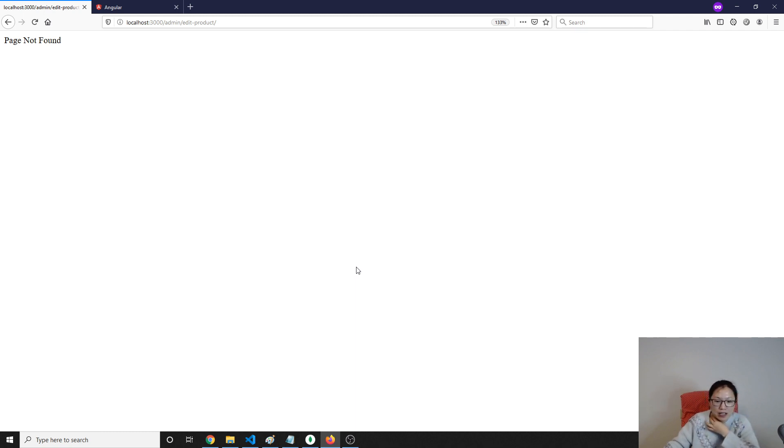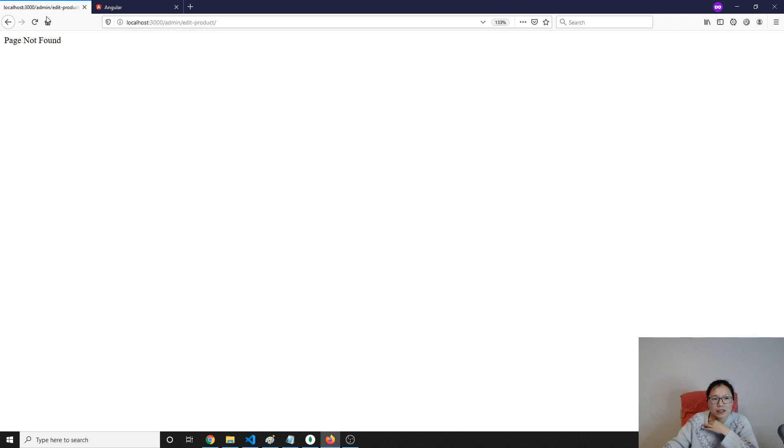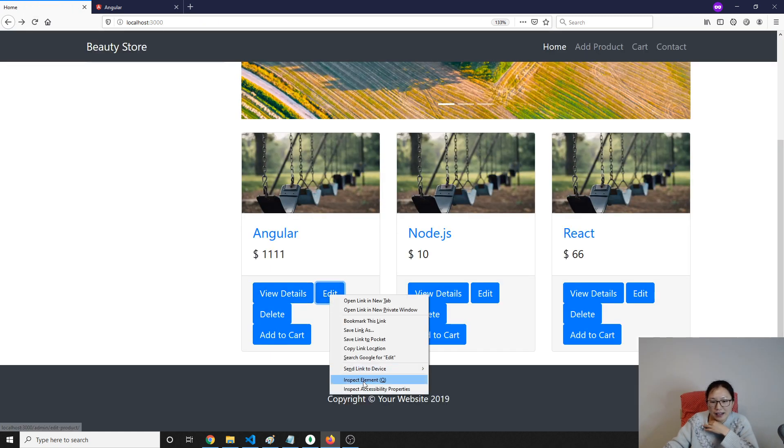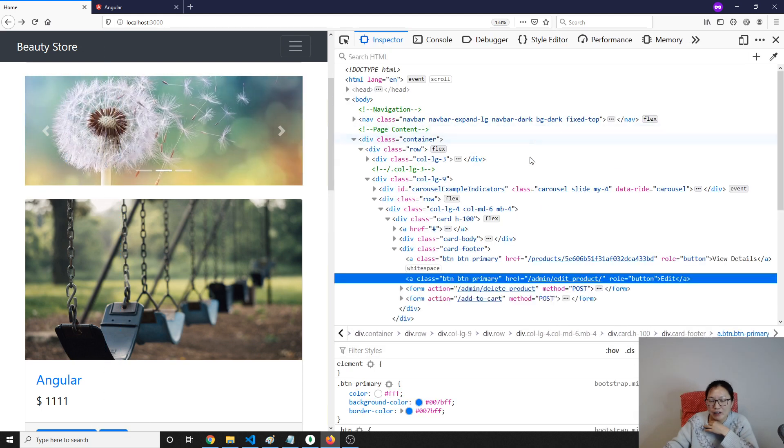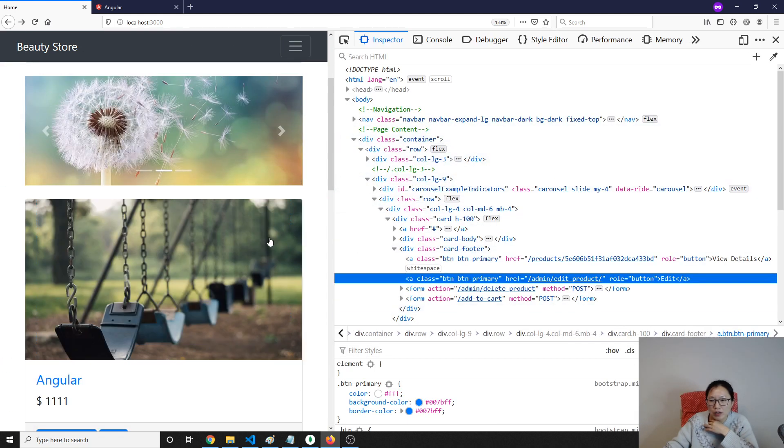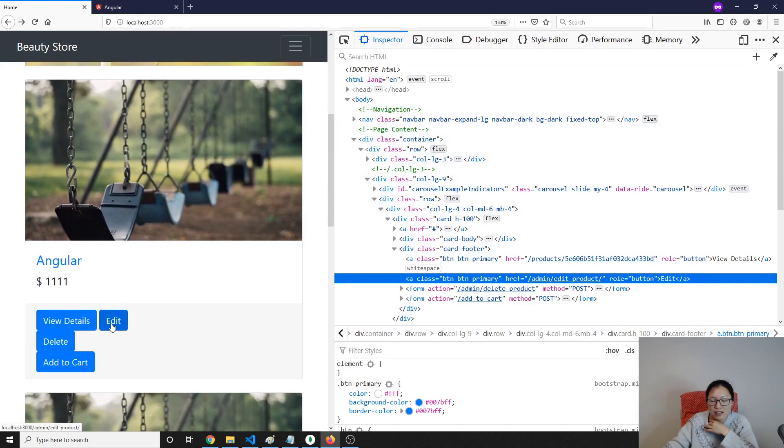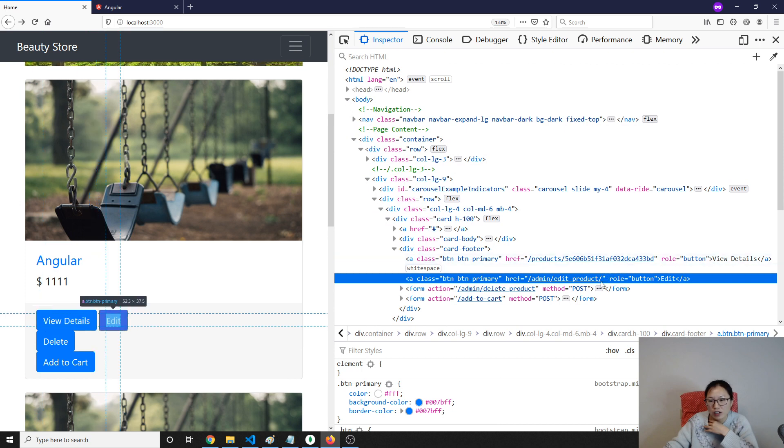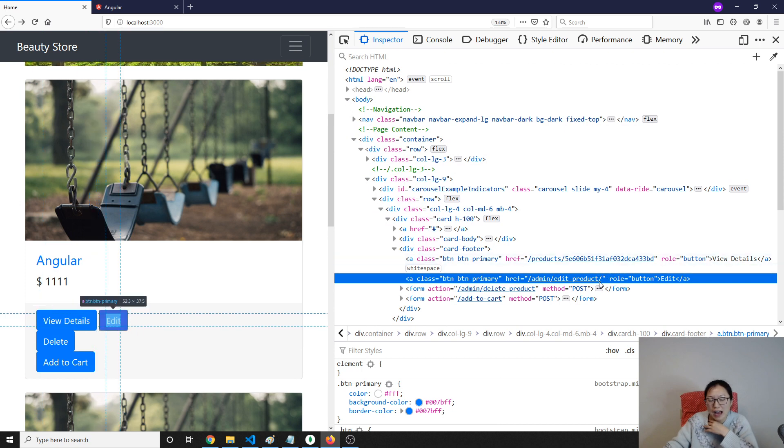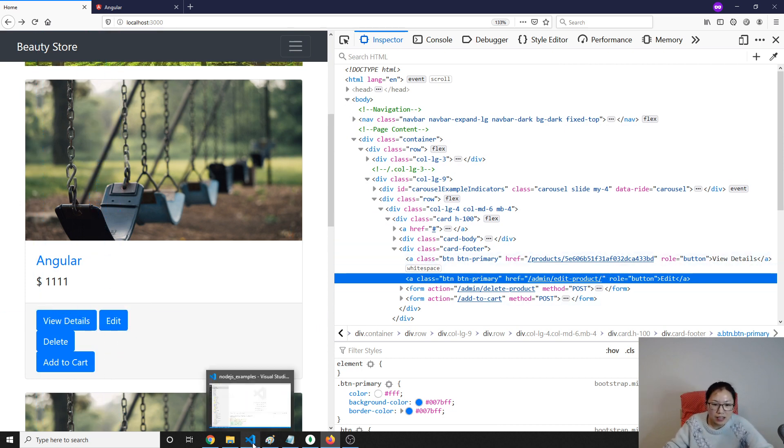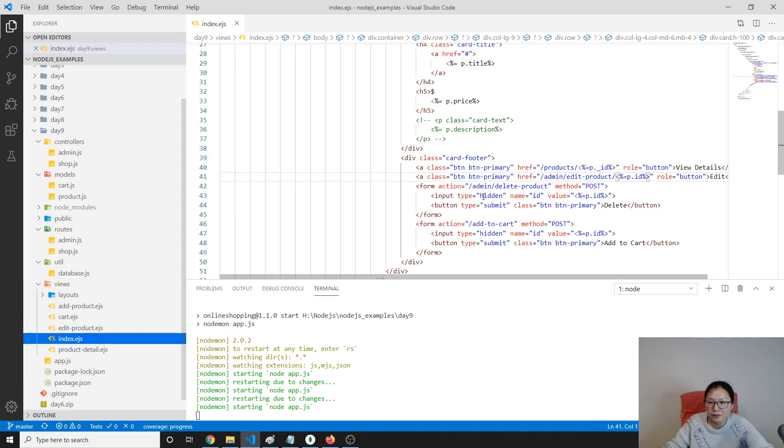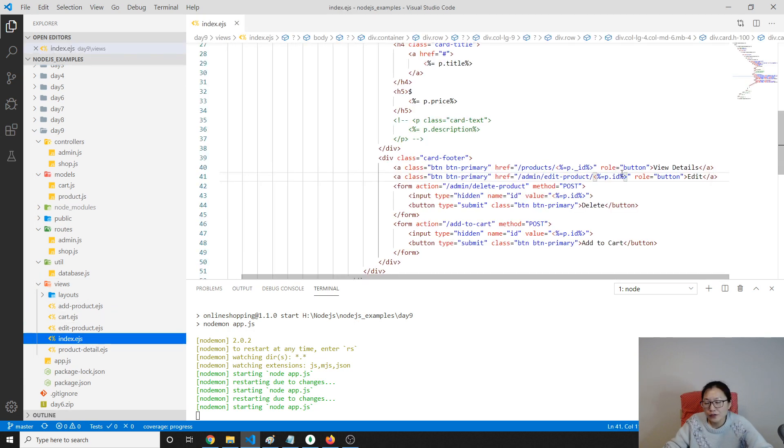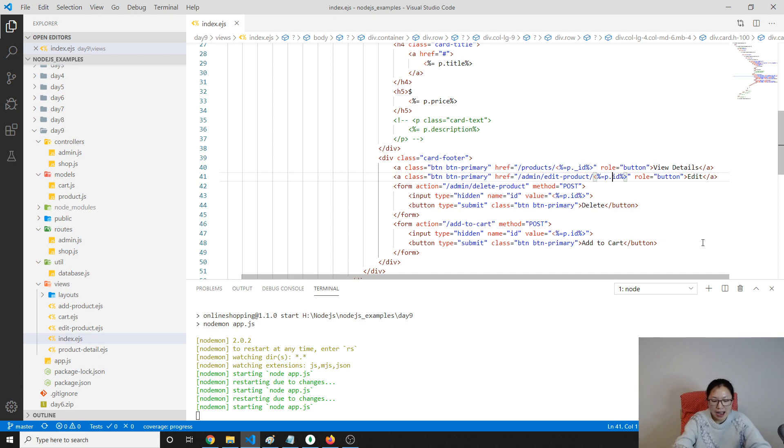So how to do that? First thing we have to fix for the edit button. The edit button should have an ID which represents which product I'm trying to edit, like the view detail here should have ID there.